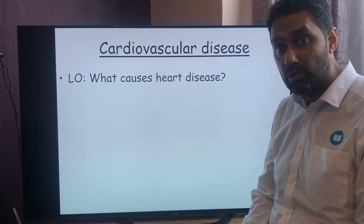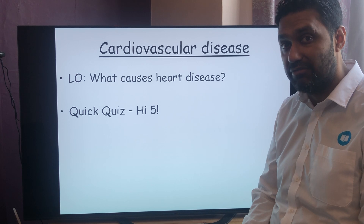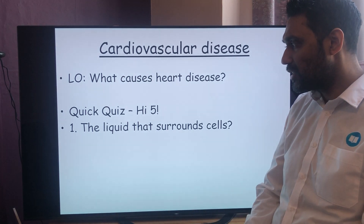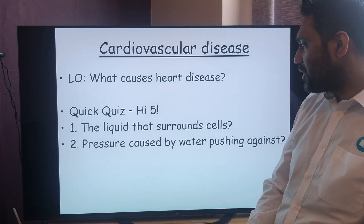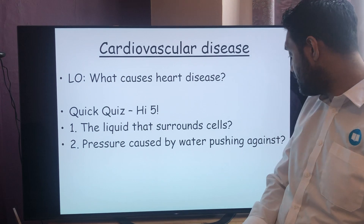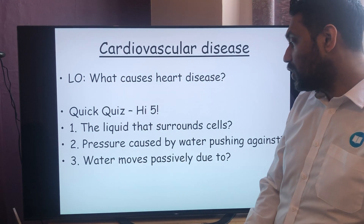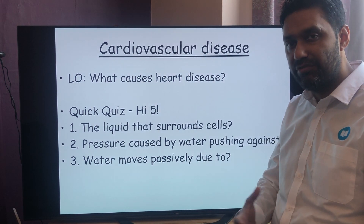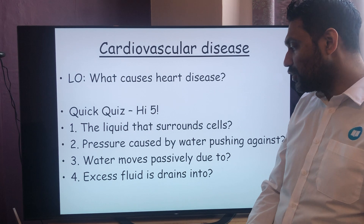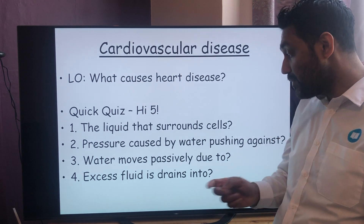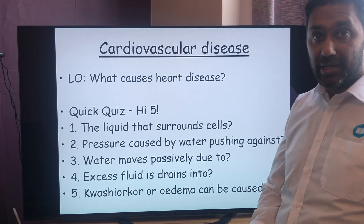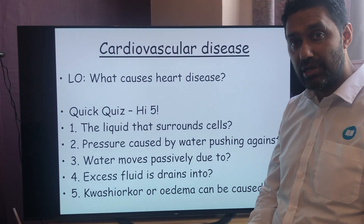As always, we like to start with our recall quick quiz — get a virtual high five. Number one: what is the liquid that surrounds and bathes the cells? Number two: pressure caused by water pushing against something — what is that called? Number three: water moves passively due to what? Number four: the excess fluid that isn't drained back into your blood system, where does it go? And number five: kwashiorkor or edema can be caused by what? Press pause, check your answers, and we'll start right back.